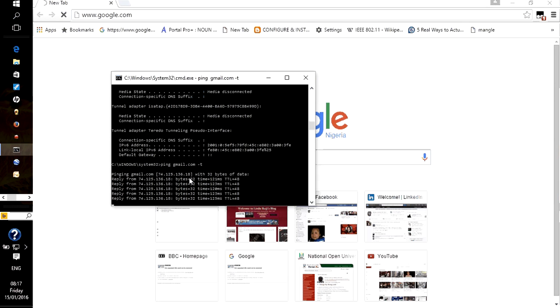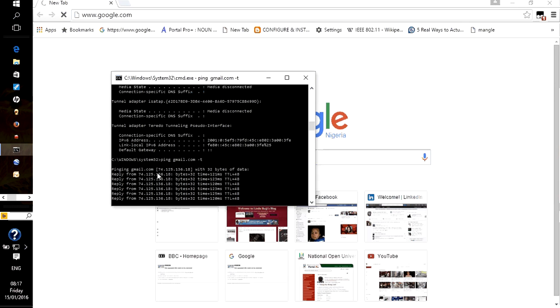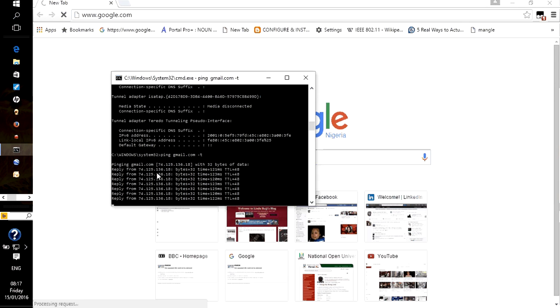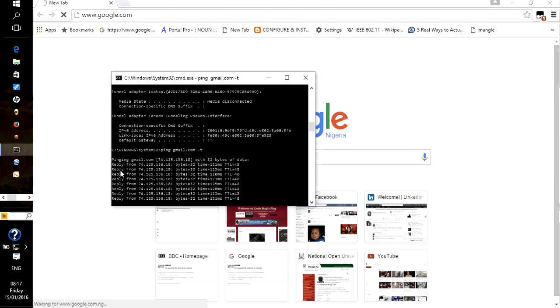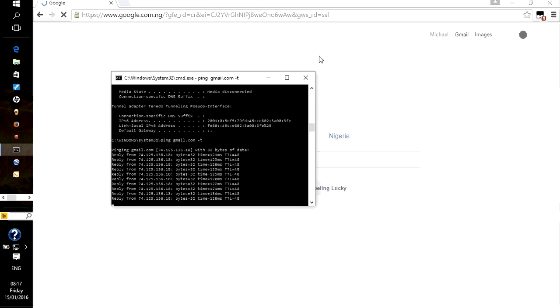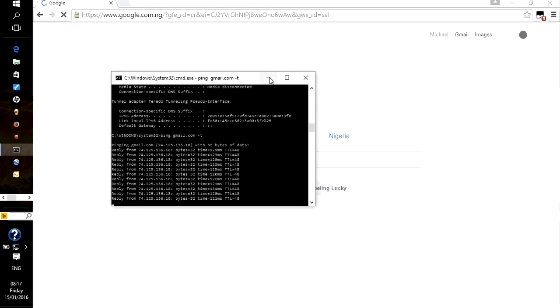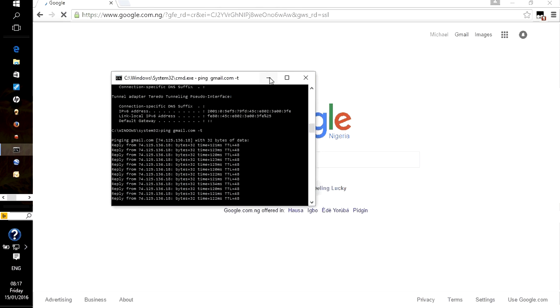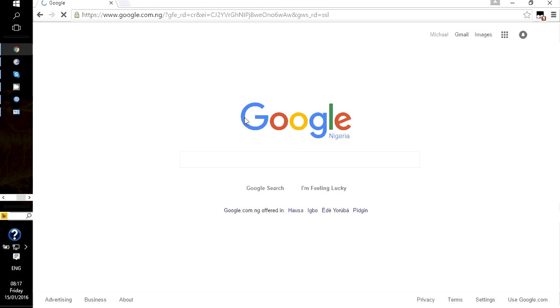Let's repeat our ping. You see the Google is open now. That is it. Thank you for watching. You see that we have internet access.